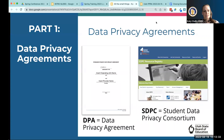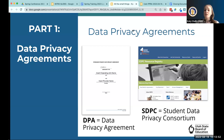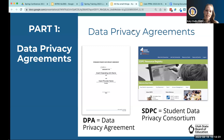Starting with data privacy agreements — this is just kind of a refresher. We try to speak to the audience knowing that some people are new data managers and some are veterans, so if I'm telling you something you already know, we're just wanting to make sure everyone's on the same page. Data privacy agreements — we call them DPAs for short — are sort of side contracts that LEAs enter into, in addition to a traditional contract with a vendor. In almost all cases, if you're going to be sharing student data with a third party, you'll almost always need to have a DPA in place.